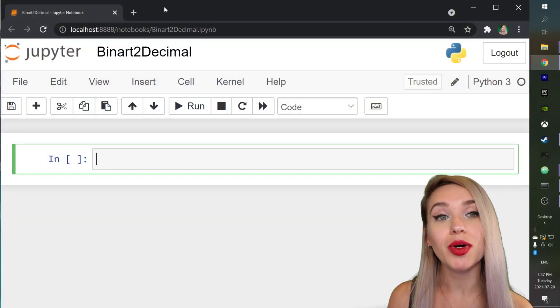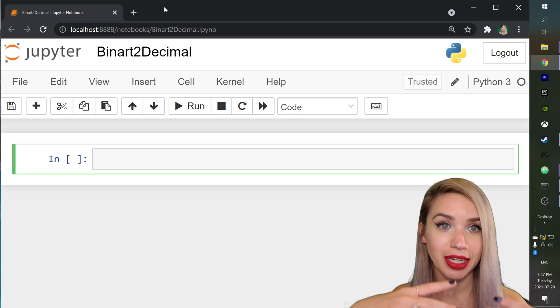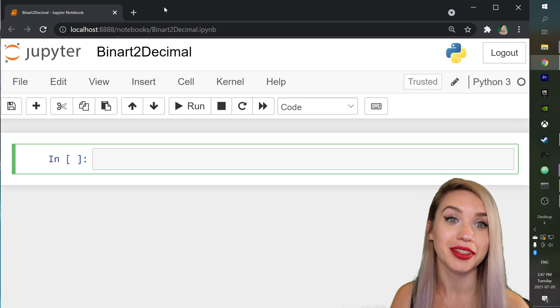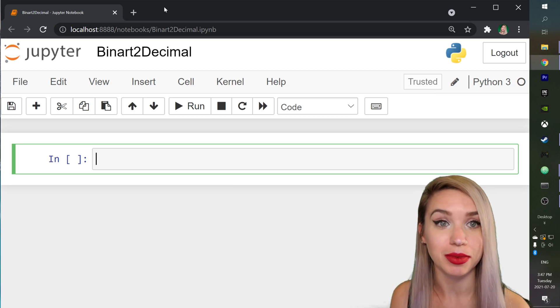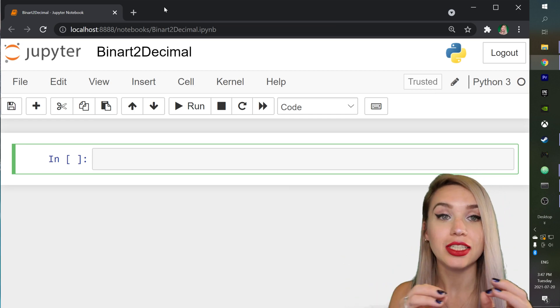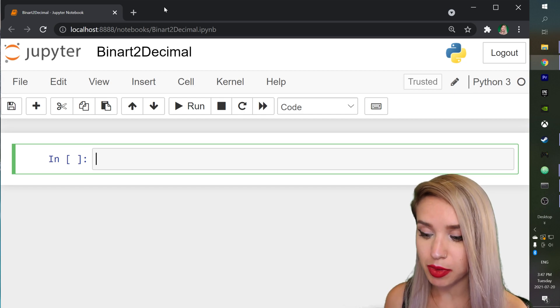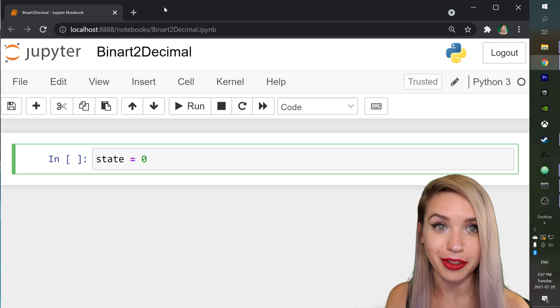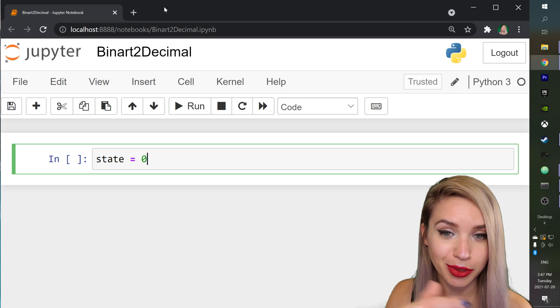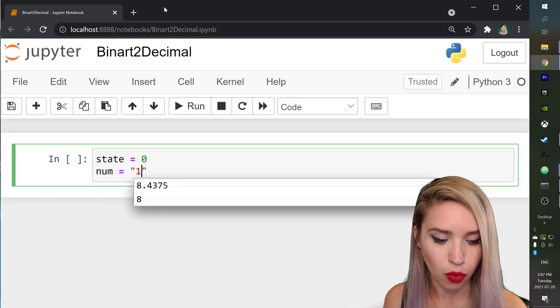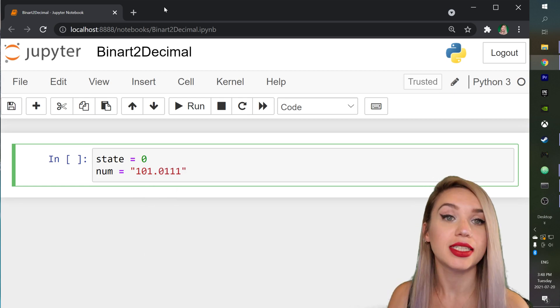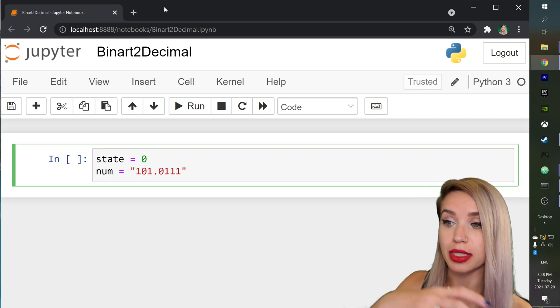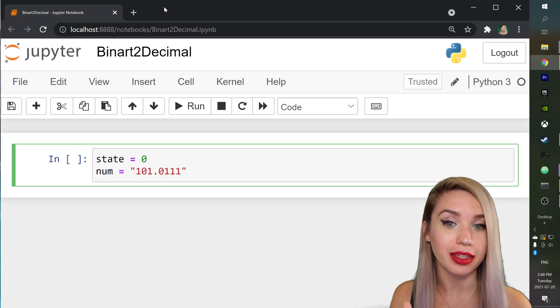This time we will begin inside Jupyter Notebook and once we've finished figuring out the functionality or the algorithms of our conversion we can then copy this code and we can combine it with our KiwiMD project. So we will begin by converting binary to decimal and if you guys remember that was represented by state zero in the first part of our app. And then we will also need a number to convert so we will create a new variable called num which will equal to 101.0111. And since in both bases we've made a distinction between the whole number and the fraction we will also do the same thing here.